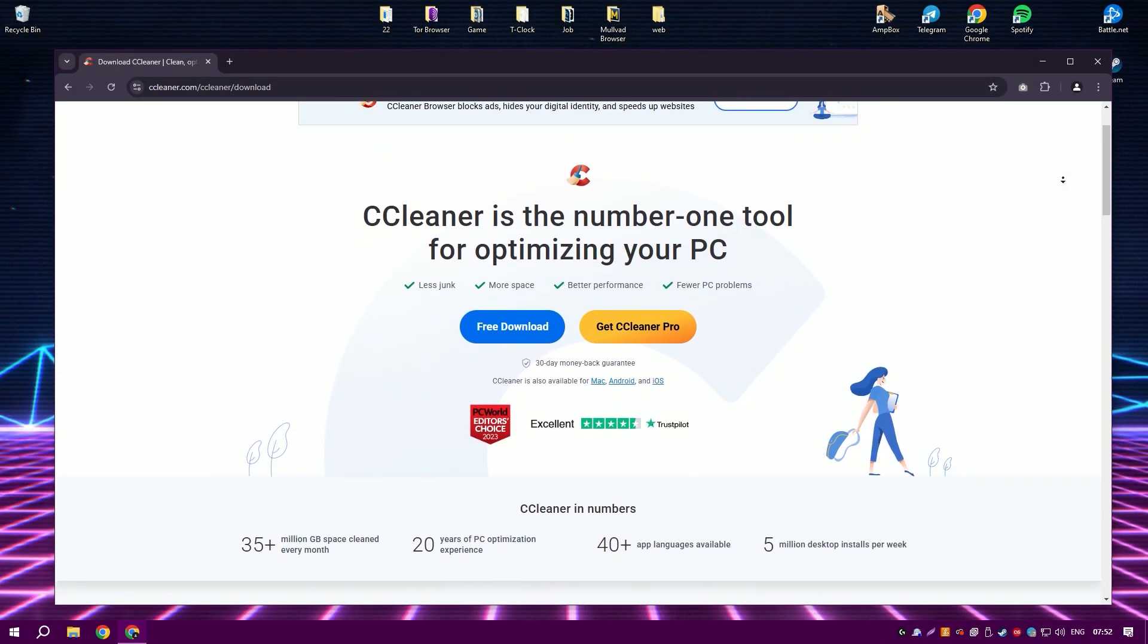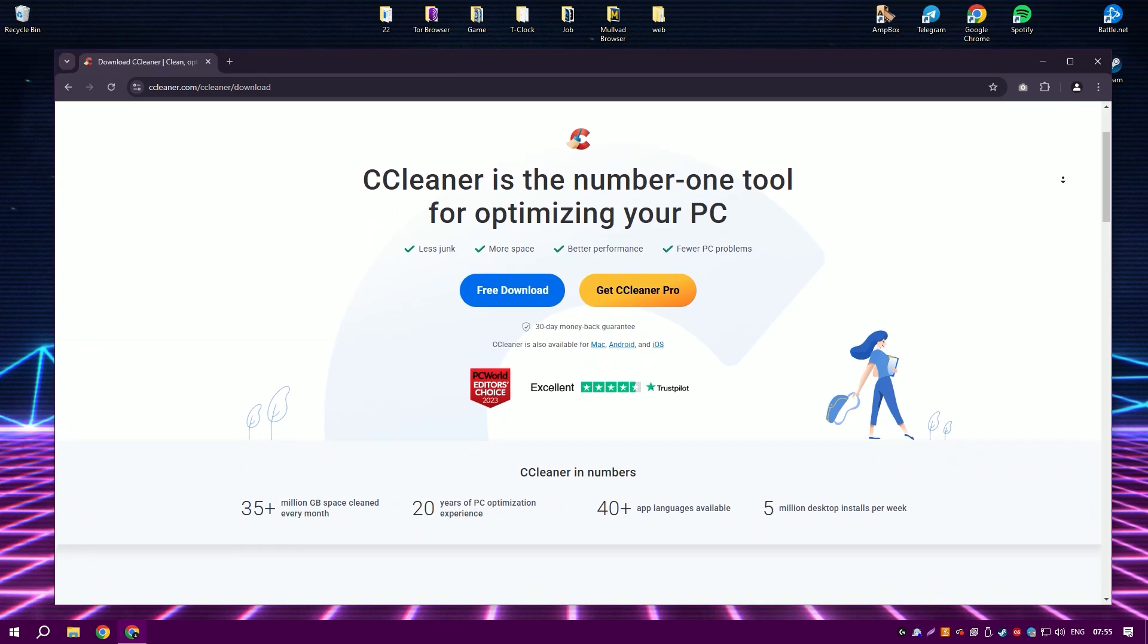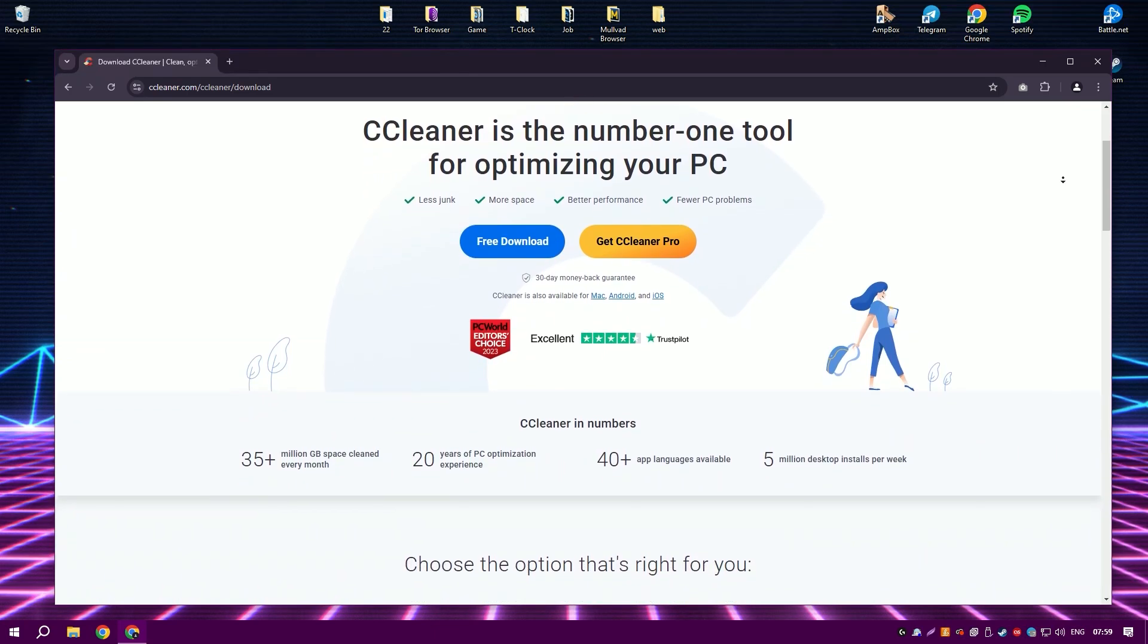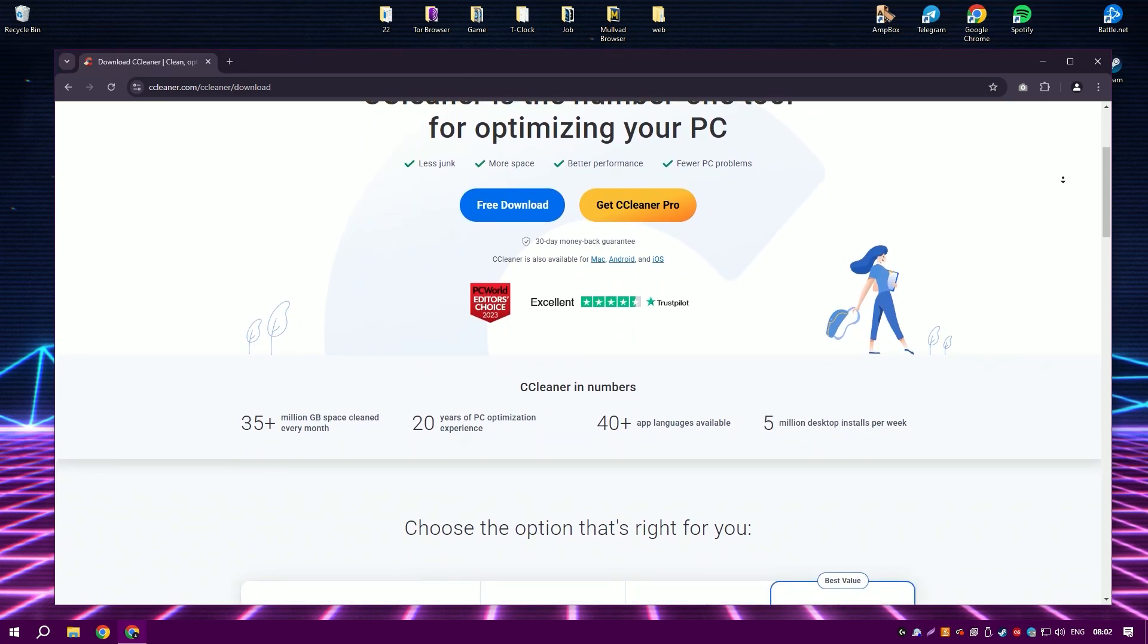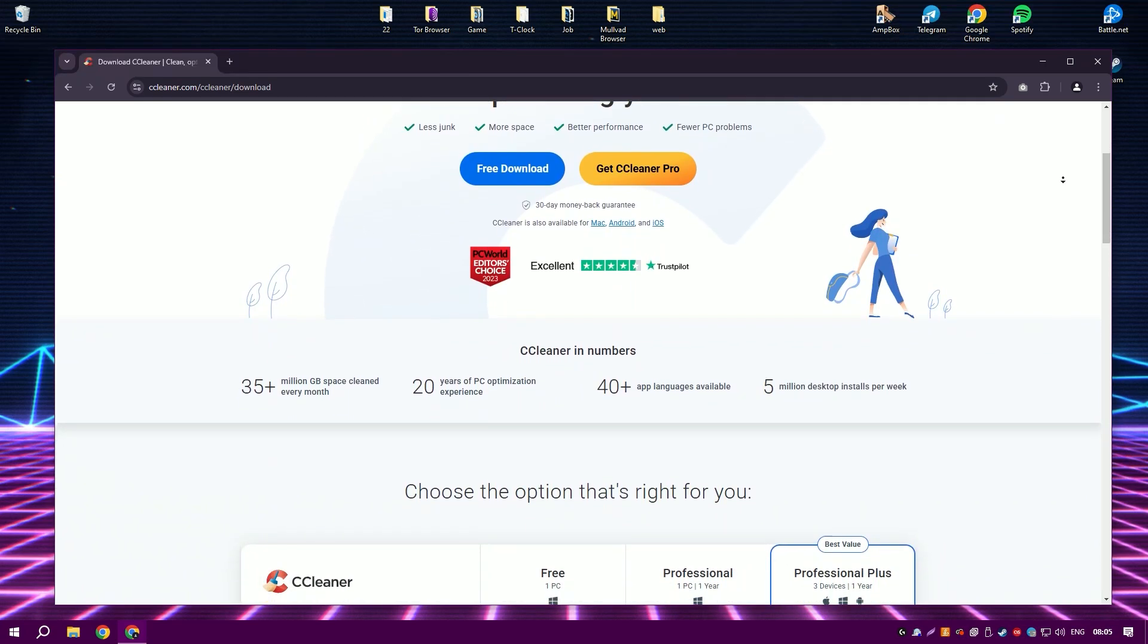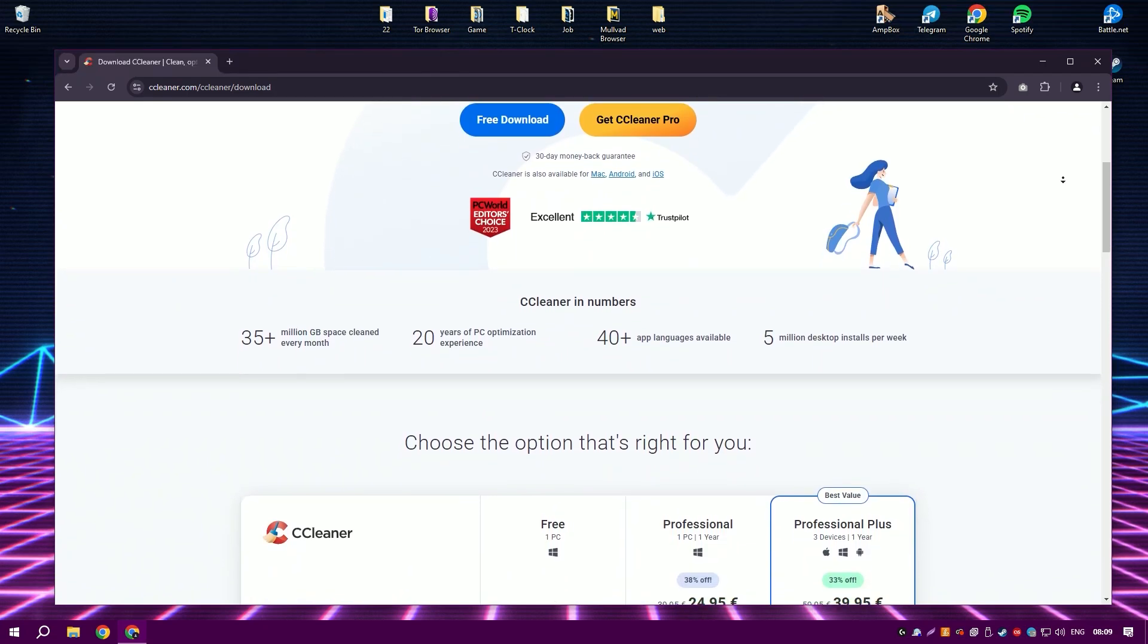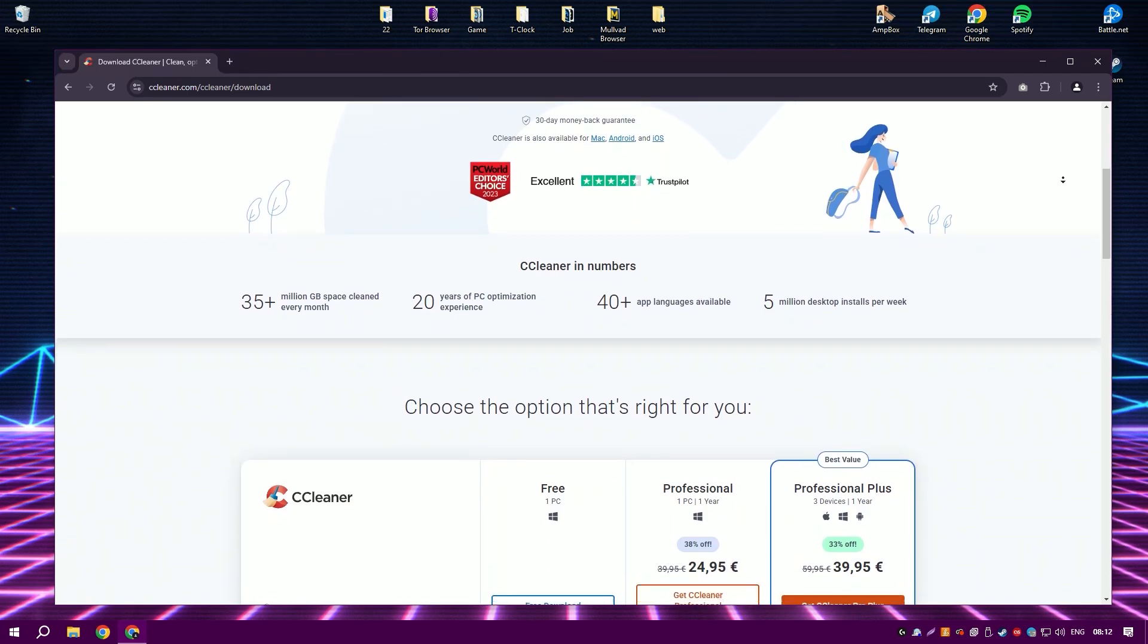CCleaner is a highly respected utility software that specializes in optimizing system performance by cleaning unwanted files, fixing registry errors, and managing programs that run at system startup. Its user-friendly interface makes it accessible for both novice and experienced users, facilitating easy navigation and operation.